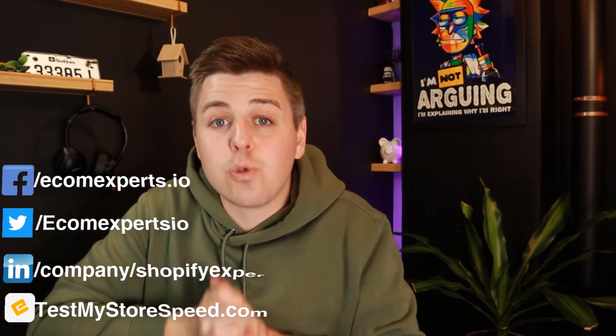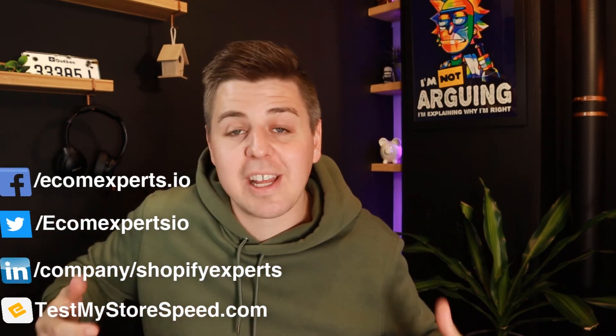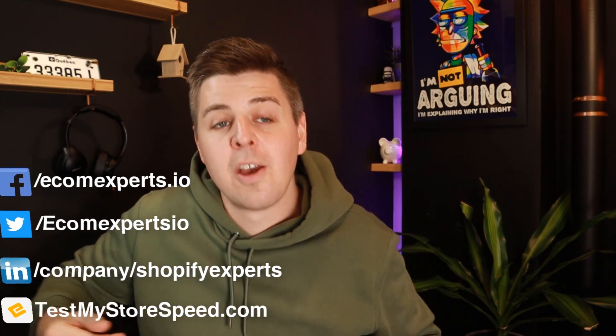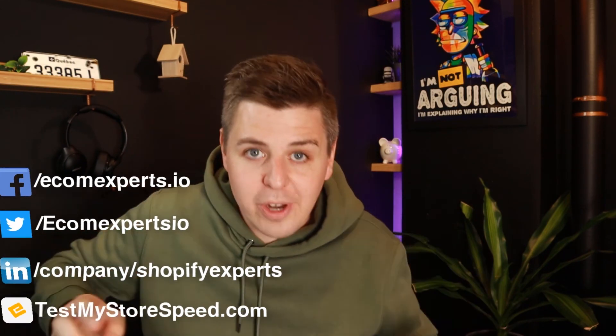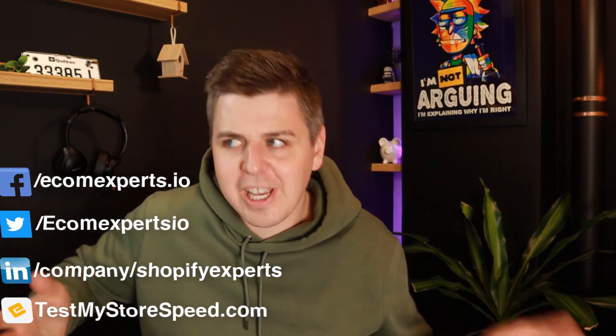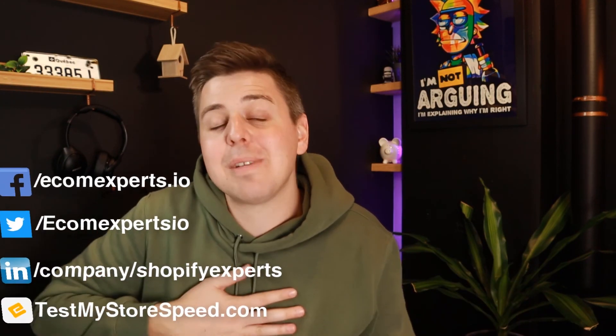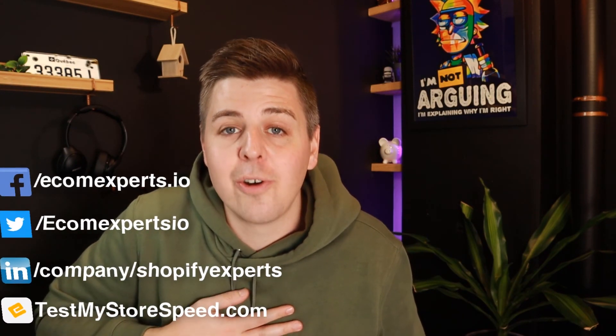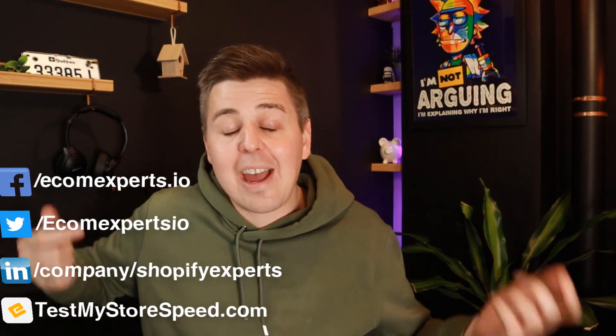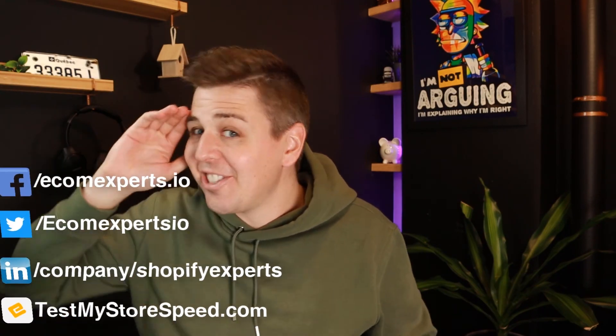So there you go, guys. It was a super straightforward video and it wasn't even any code today. Make sure to check out our other coding videos where there is actually code in the other ones. My name is Andrew from ecomeexperts.io and I will see you in another video. Ciao.